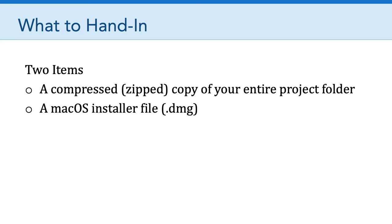The second thing that I need you to hand in is a Mac OS installer file. In other words, a disk image. And in a minute, I'm going to show folks how to create that. So those are the two things you need to hand in to finalize your project.